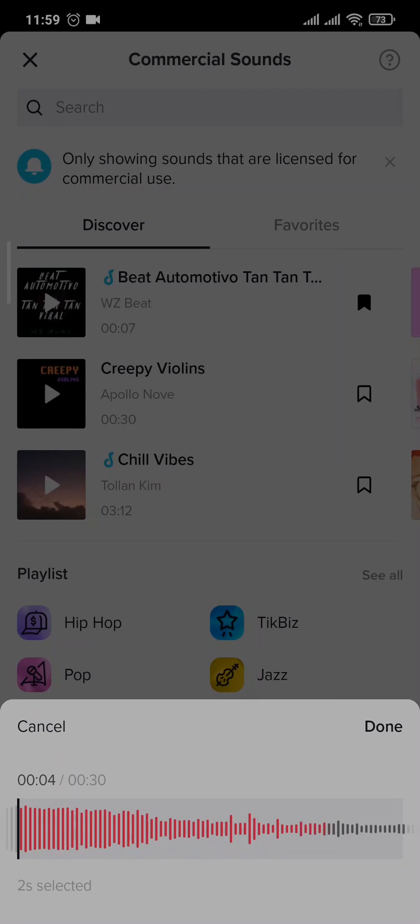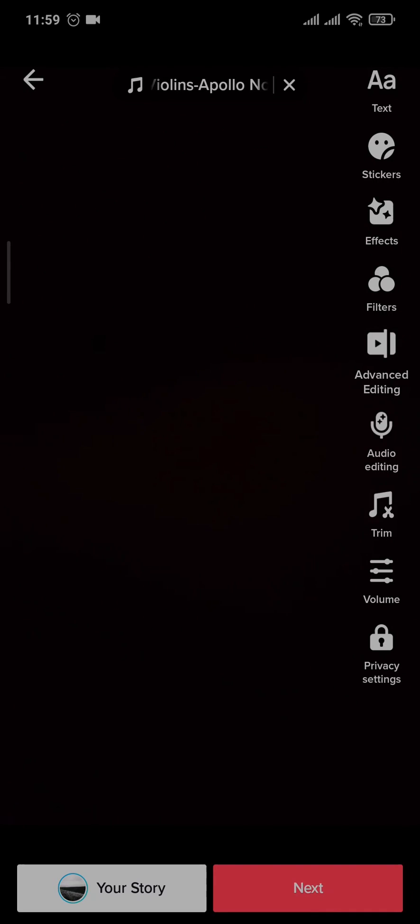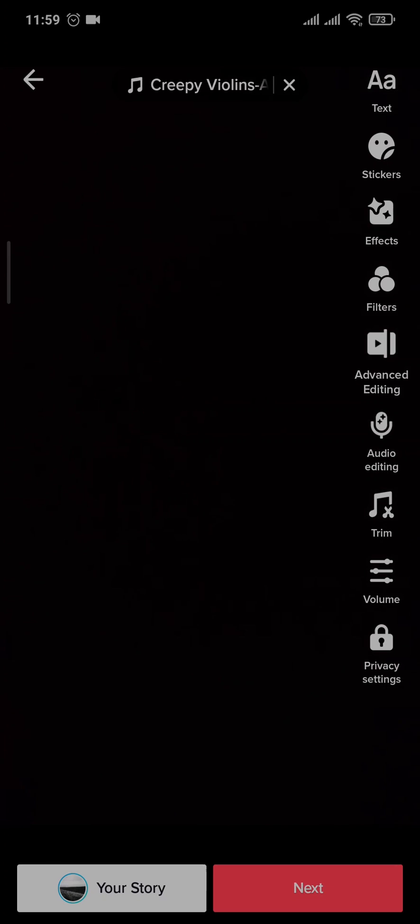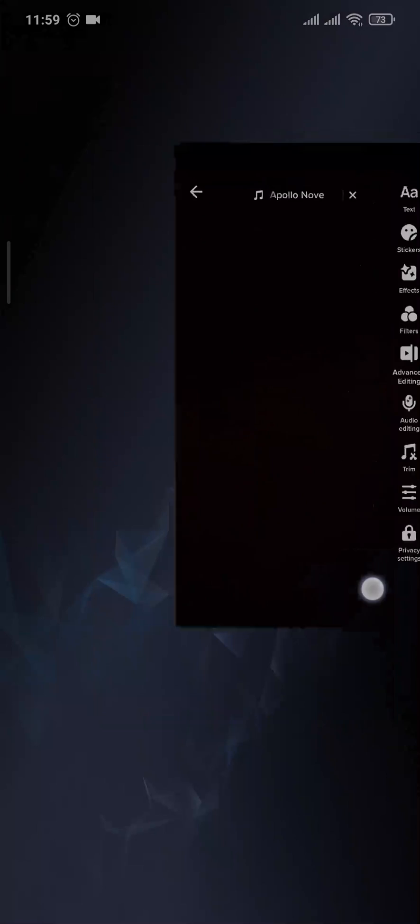After you've finished, you can tap on Done. Now that particular sound will be added according to your likings. So that was the easy process on how to trim sound on TikTok.